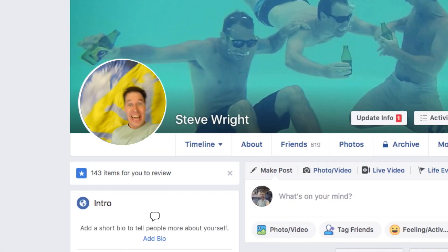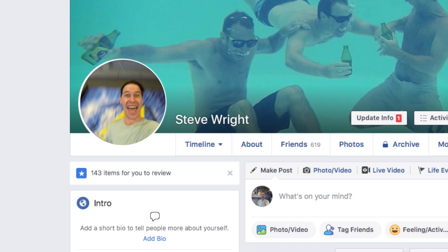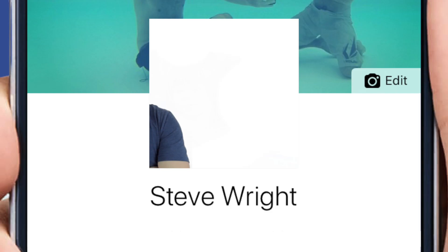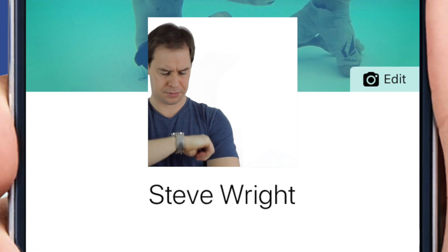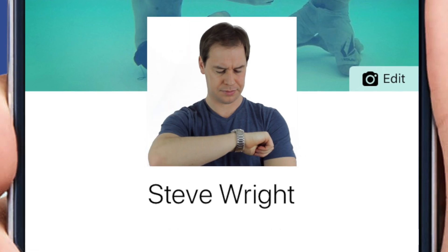Today I want to show you how to make one of these looping Facebook profile videos. This is probably one of Facebook's most underused features. Everybody has a profile photo, but very few of us have a looping Facebook profile video.